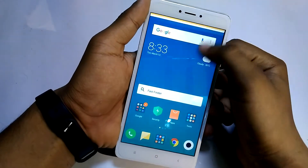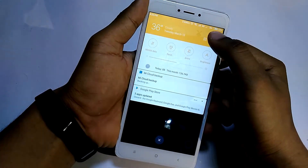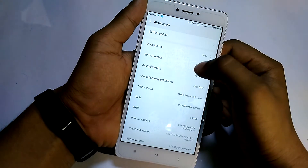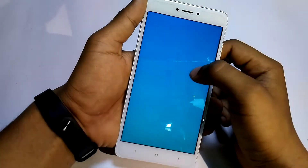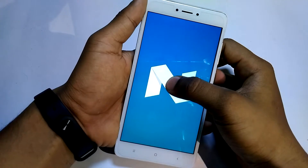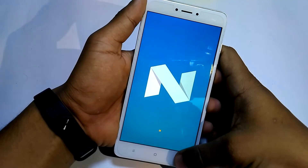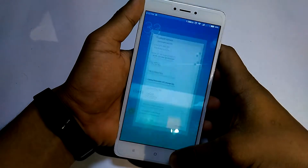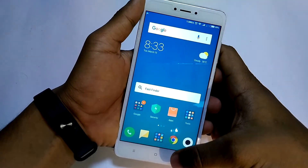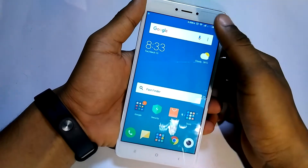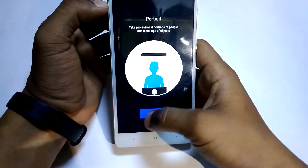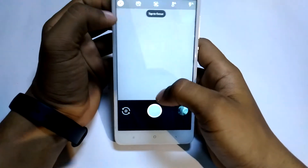Hello friends, this is Anurag back with another video in which I will show you how to enable Google Camera port on your Redmi Note 4, based on MIUI 9 Android 7.0 Nougat. This camera port will also work on any Xiaomi device running Android 7.0, but it will not work properly on Android version 7.1.2 or above. So without wasting any more time, let's begin with the video.